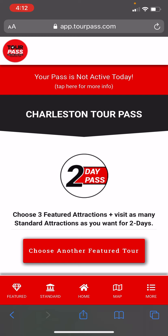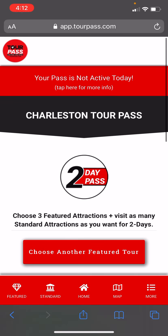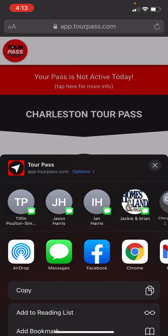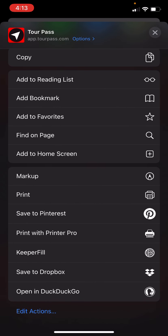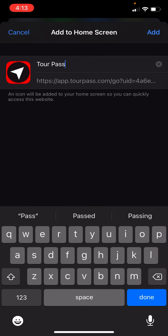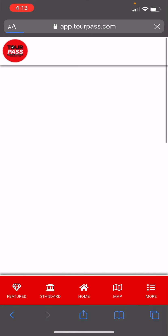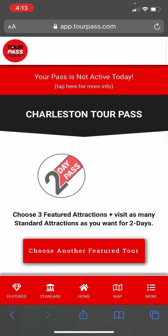One additional thing I want to show you is how to save it to your home screen. On an iPhone, click the blue box with the up arrow at the center bottom of your screen, then simply add this to your home screen and confirm it. It adds that icon so you can quickly find it at any time.